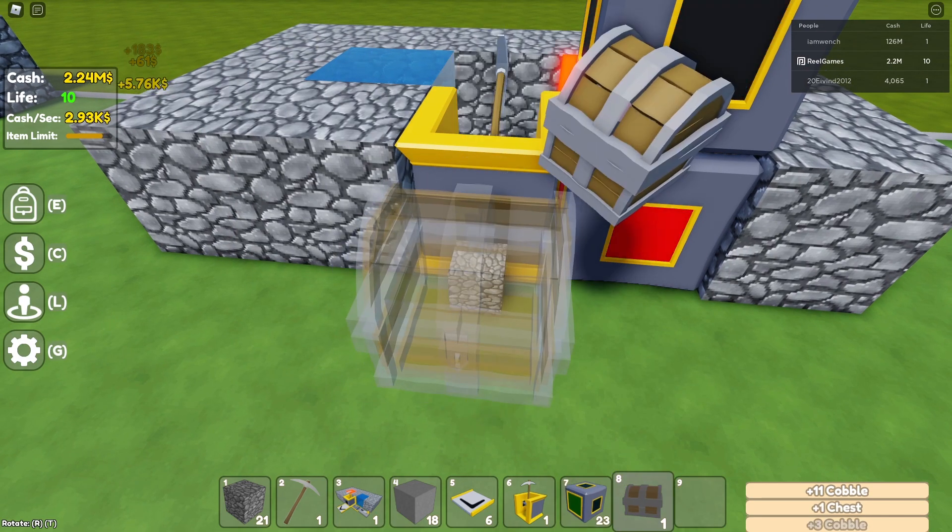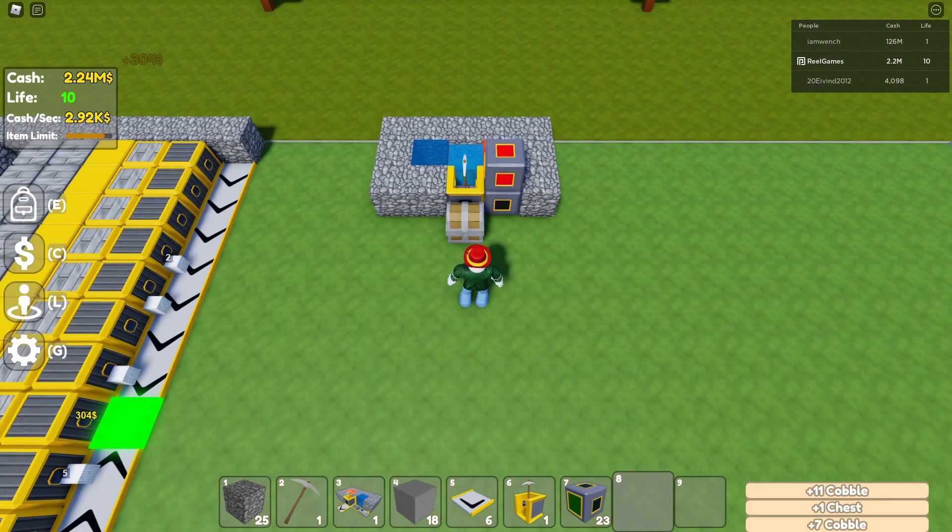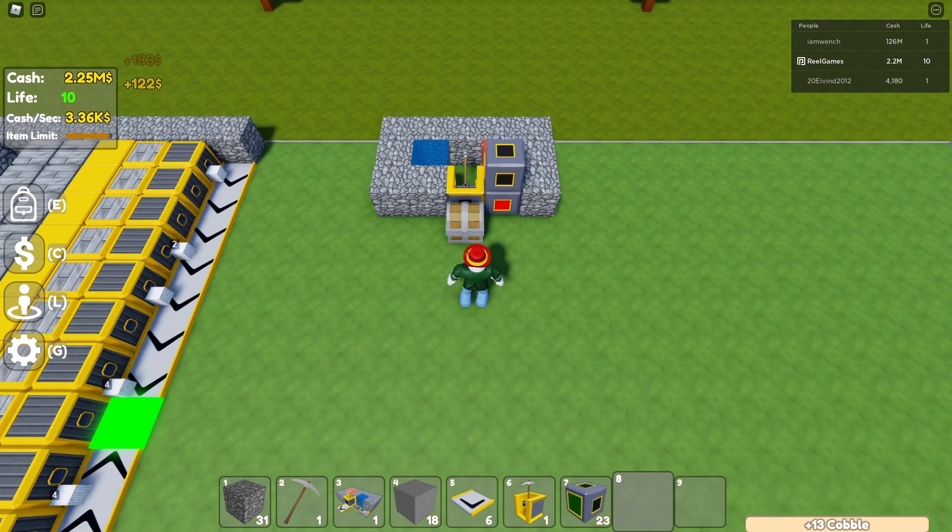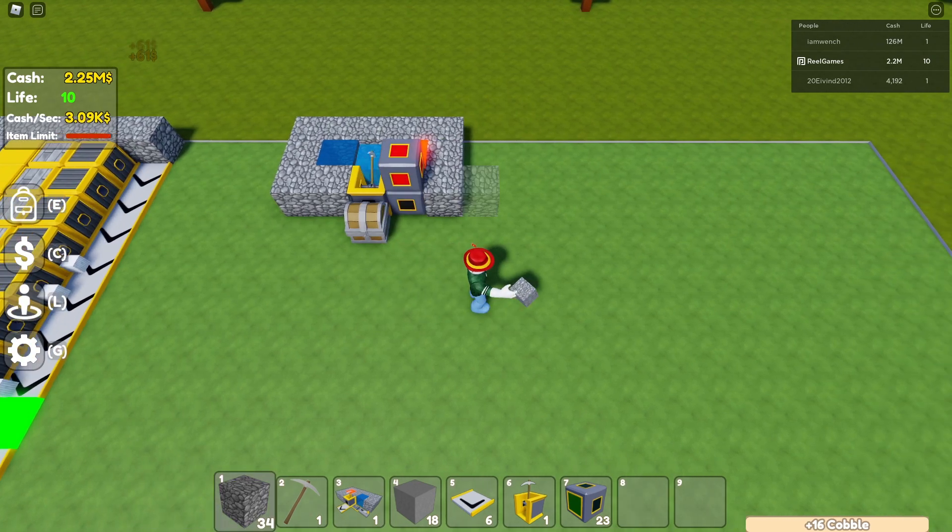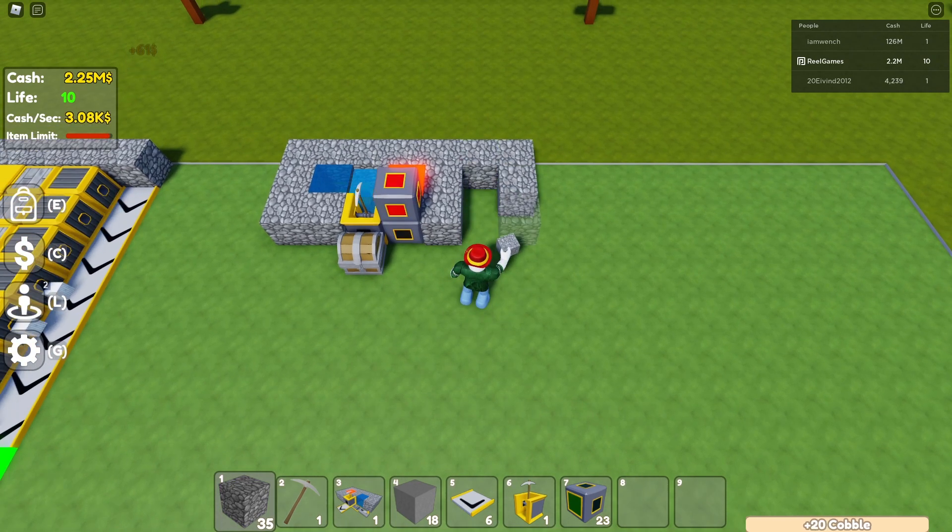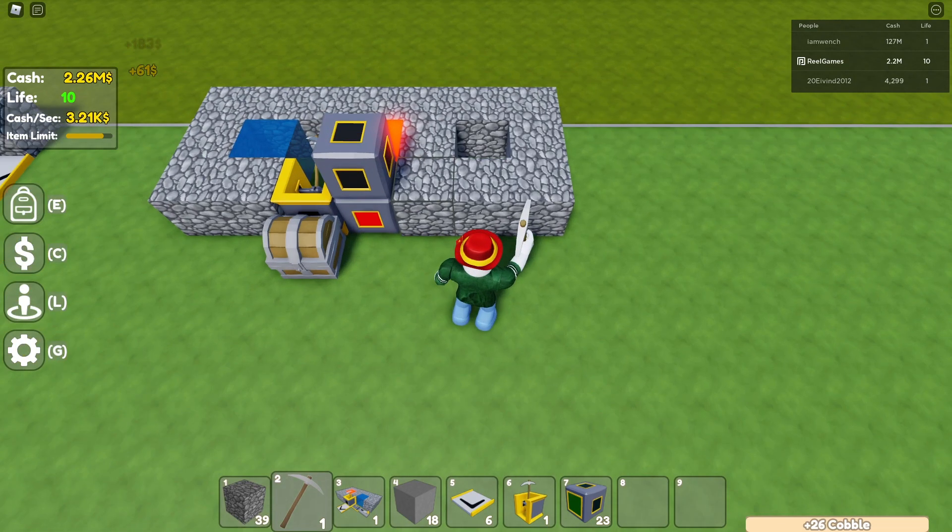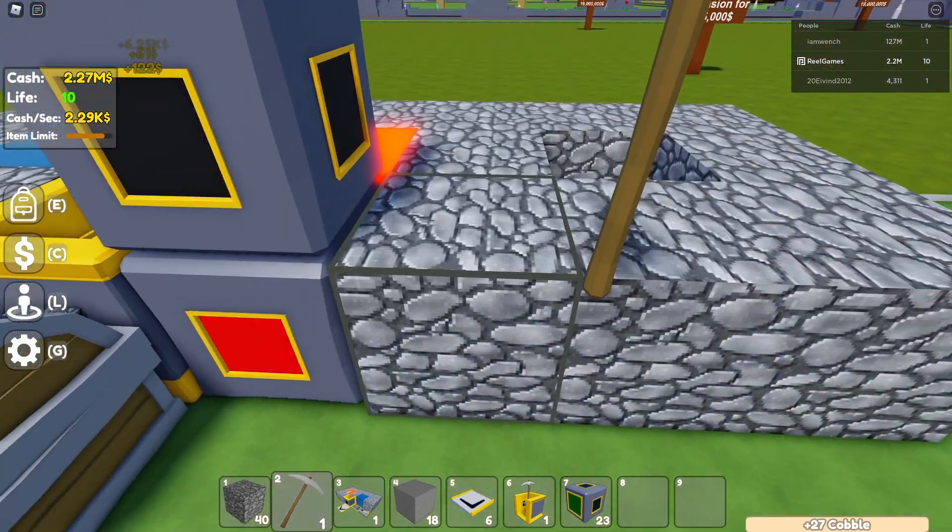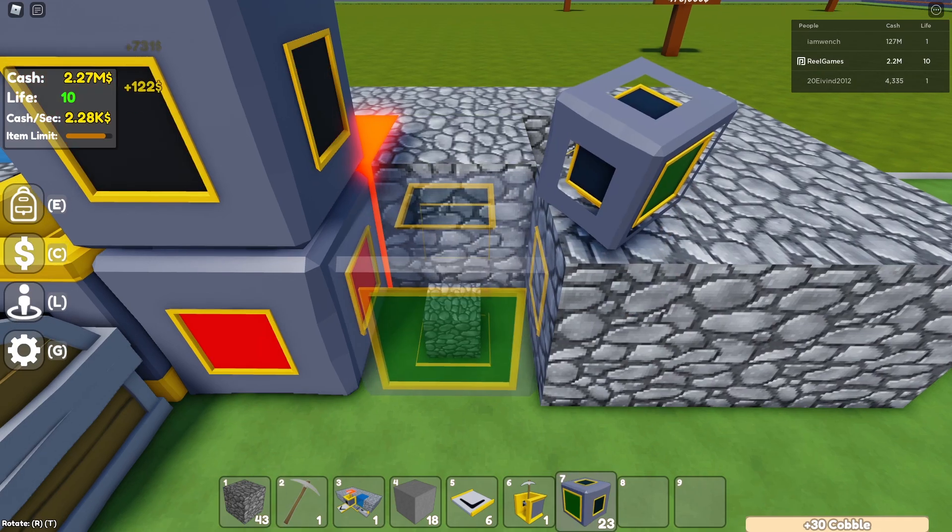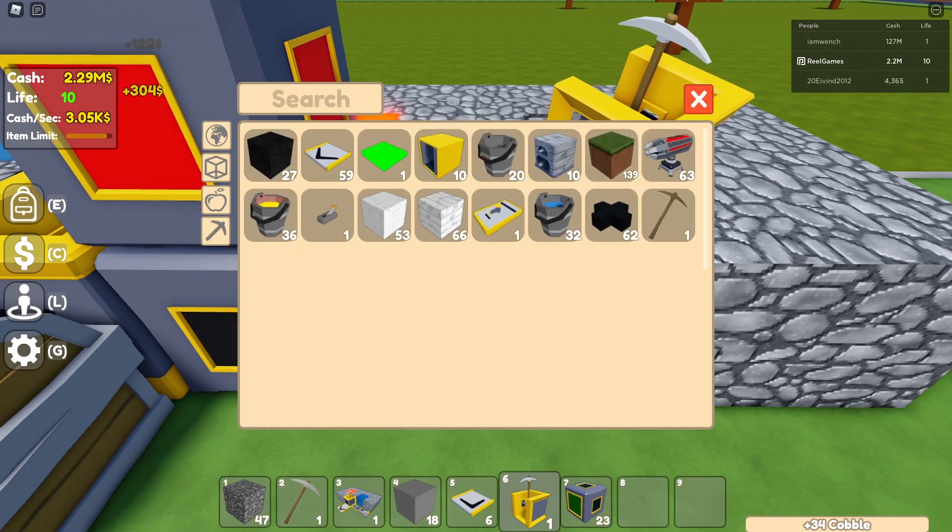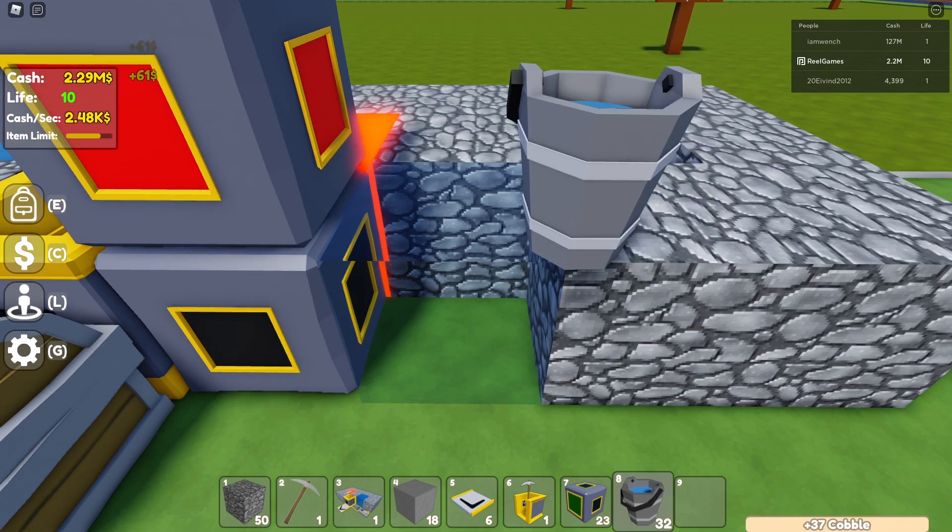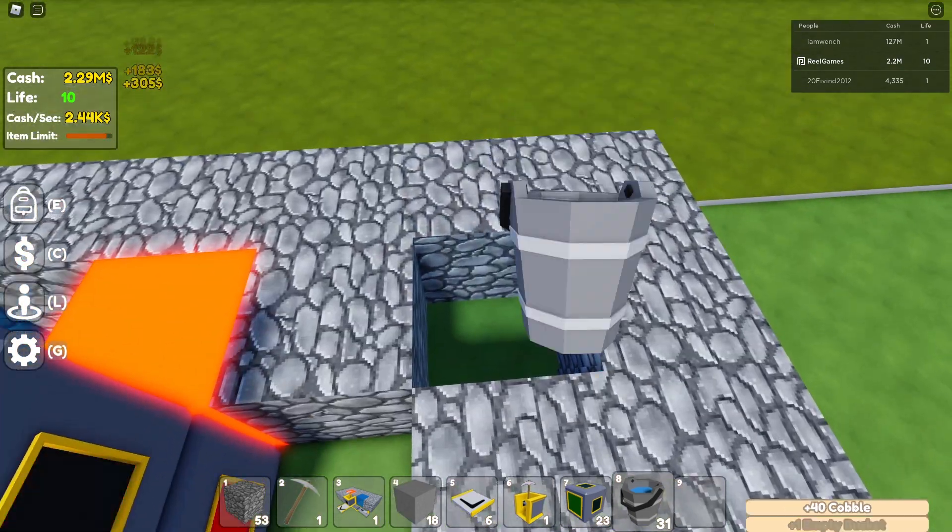The next thing you can do, which is probably the most efficient thing, is build one more section here, just like this. And then you can actually break this block as well, right next to the observer again on the opposite side. Fill this hole with water.